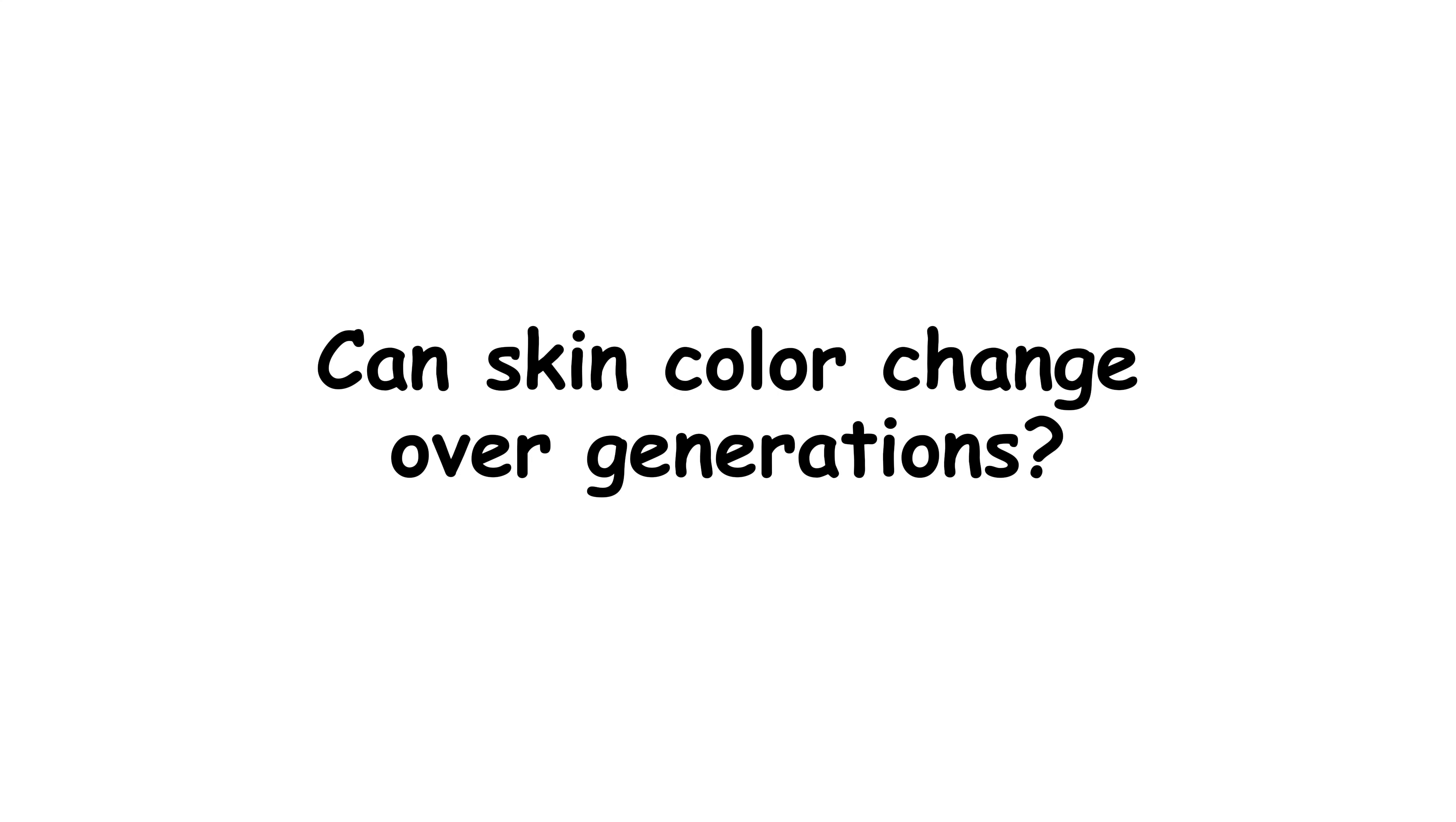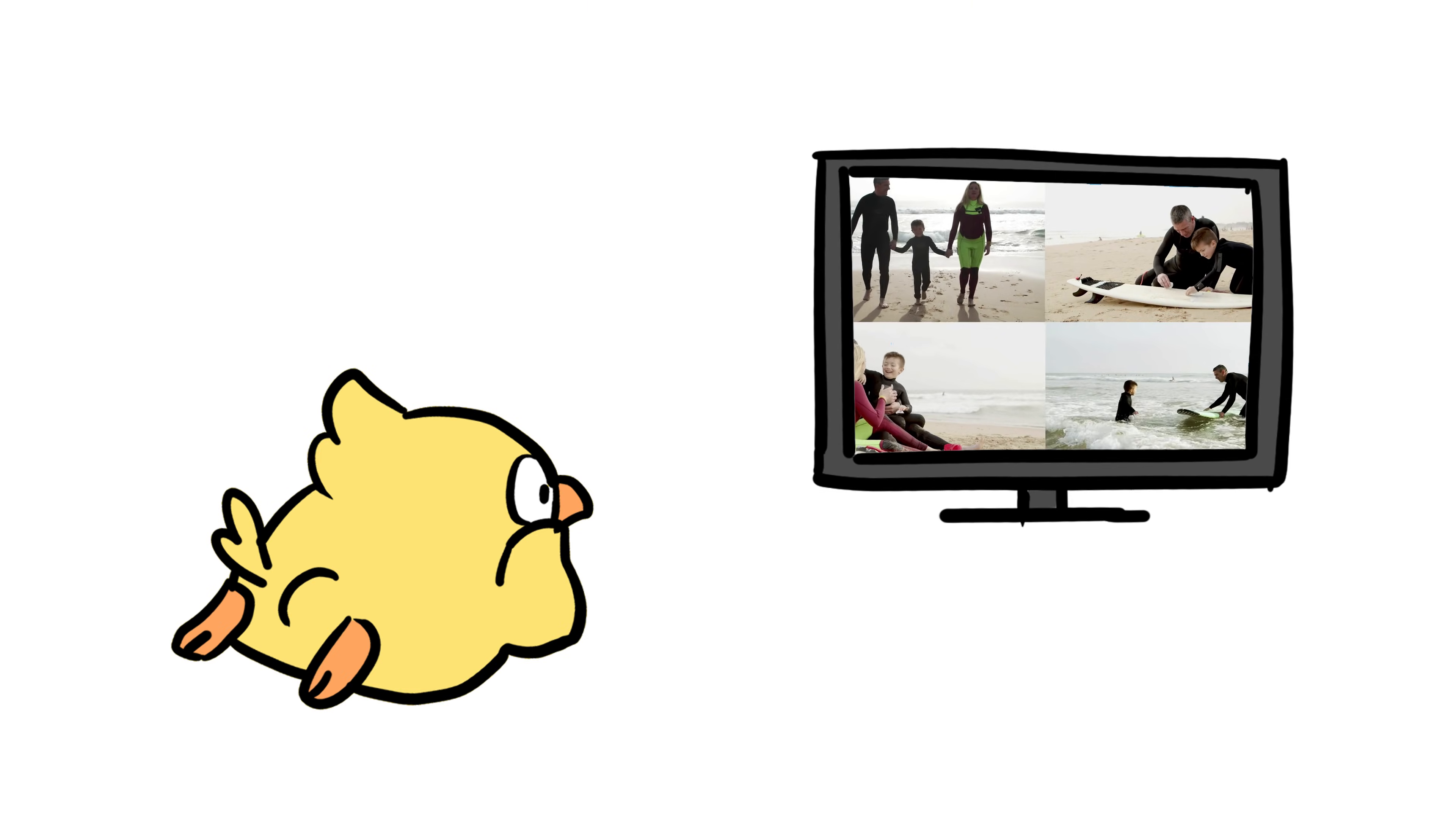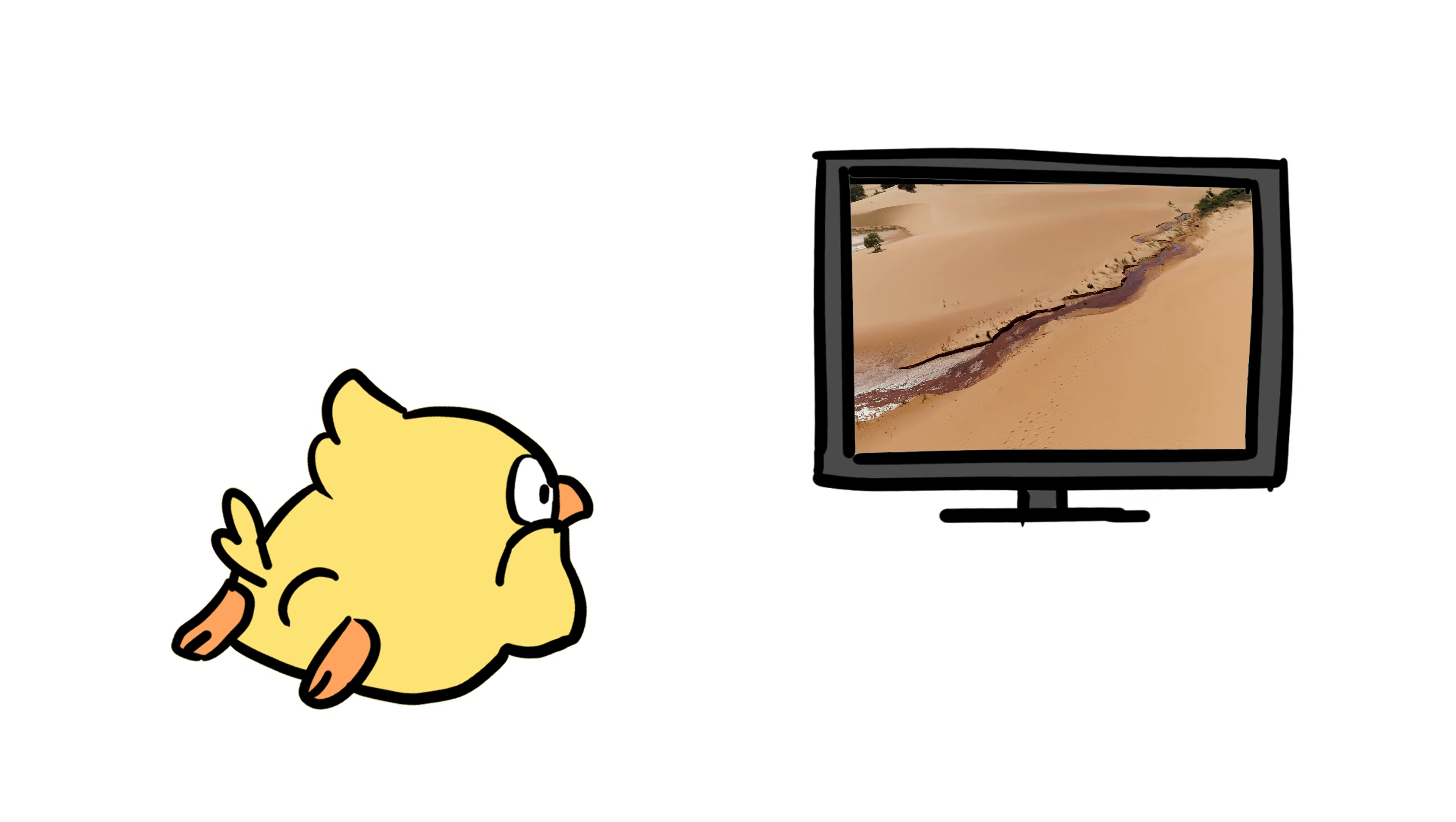Can skin color change over generations? Absolutely. Evolution doesn't take sides, it adapts. If a population lives in a new environment long enough and faces consistent selective pressure, skin color can shift over many generations.